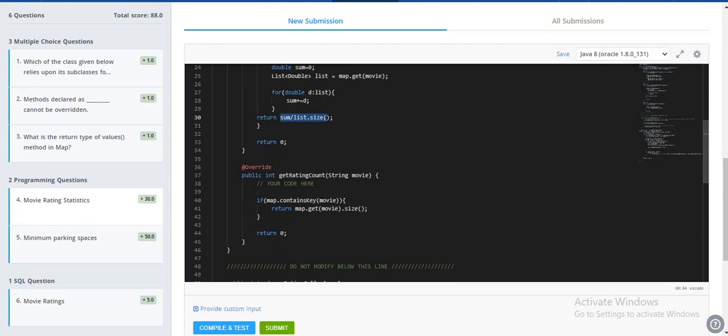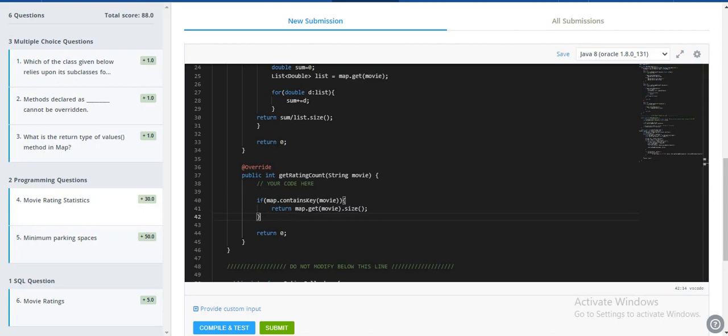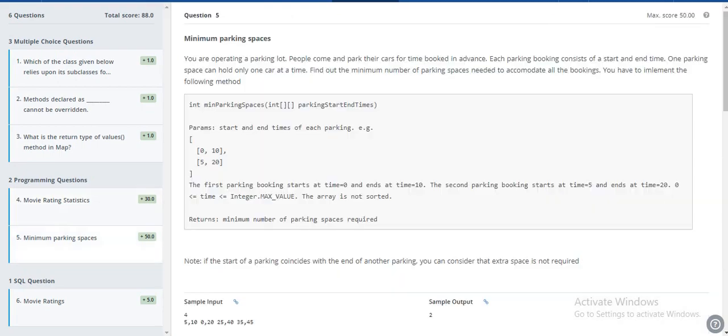The third method is get rating count. I'm just returning how many ratings I have received for any particular movie.